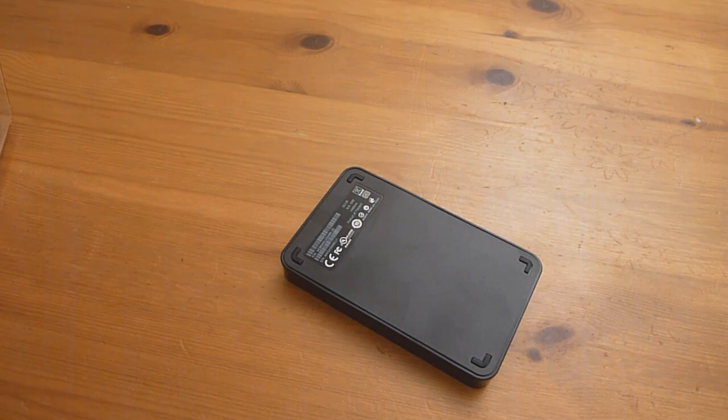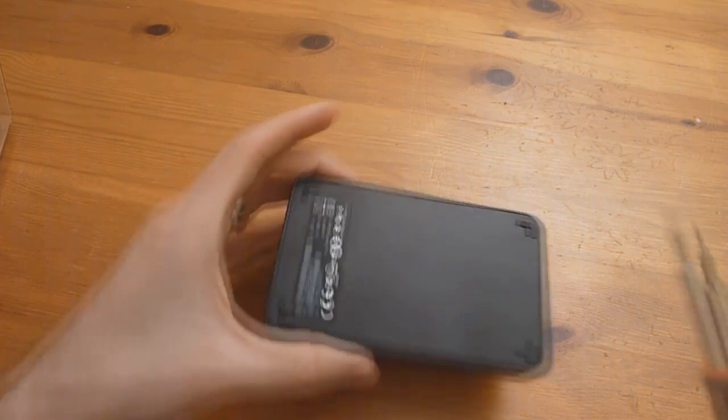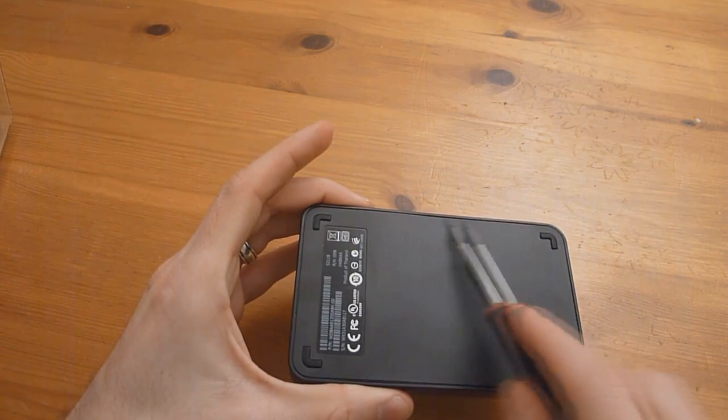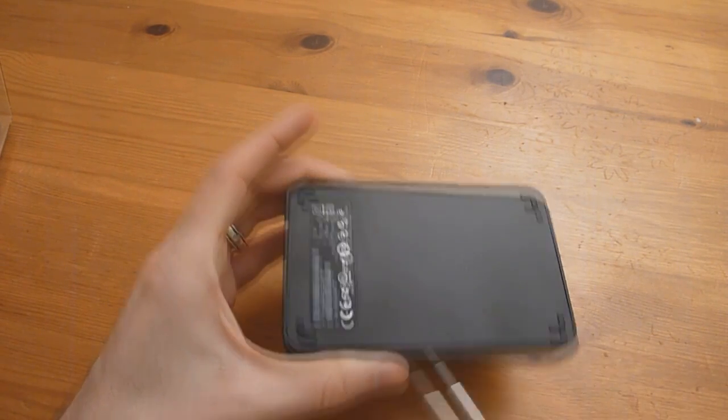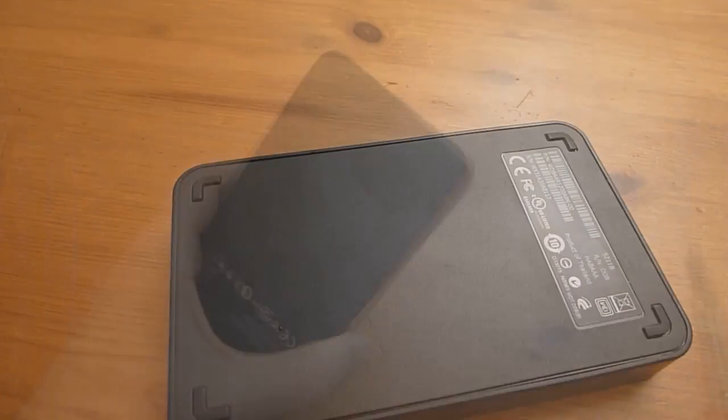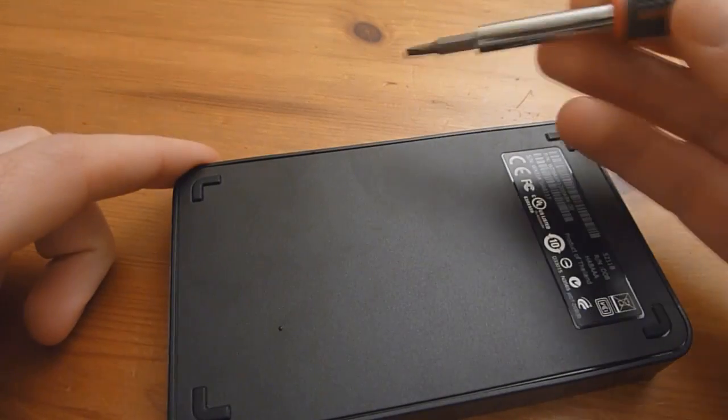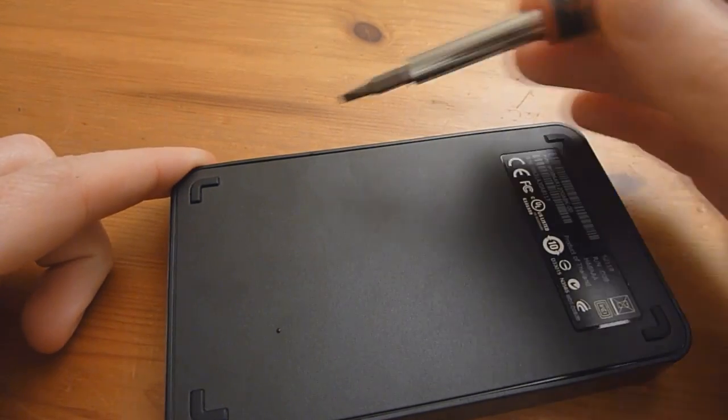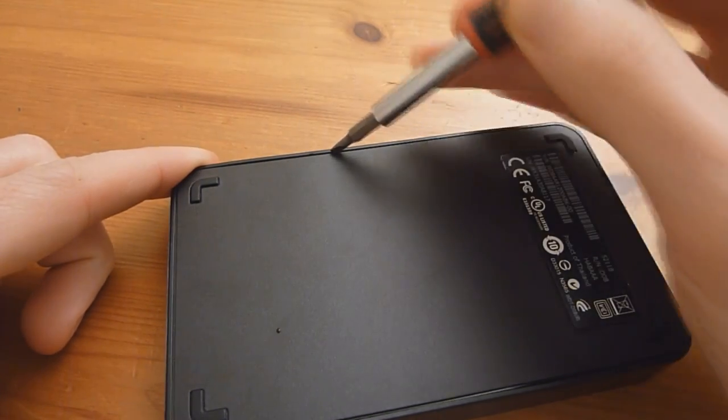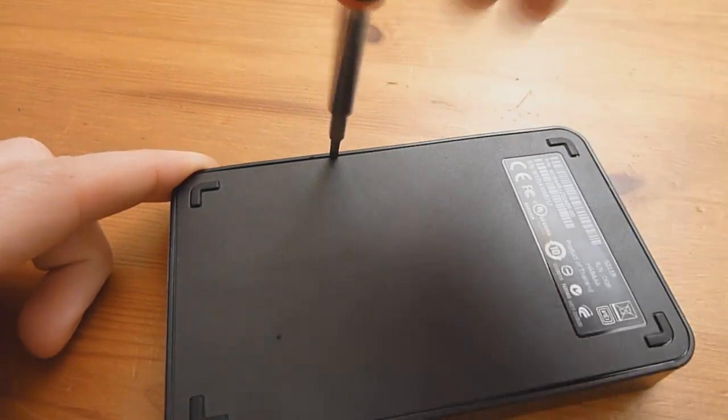So basically to start out, there's a bunch of clips holding on the top part of the cover here. So start out by getting your screwdriver or plastic scribe if you have one.